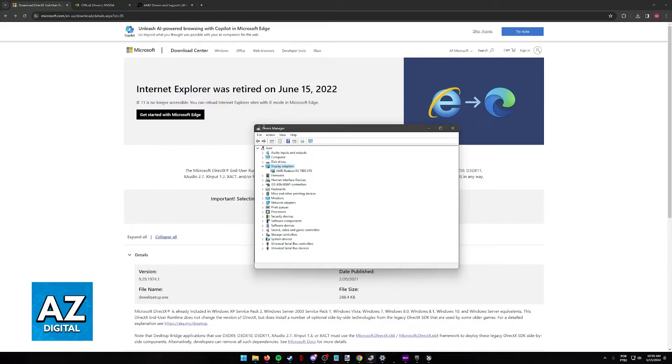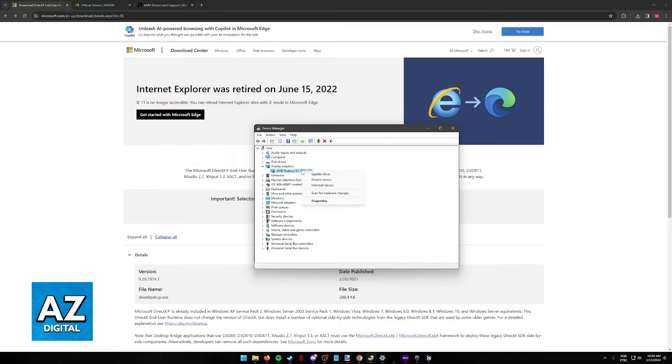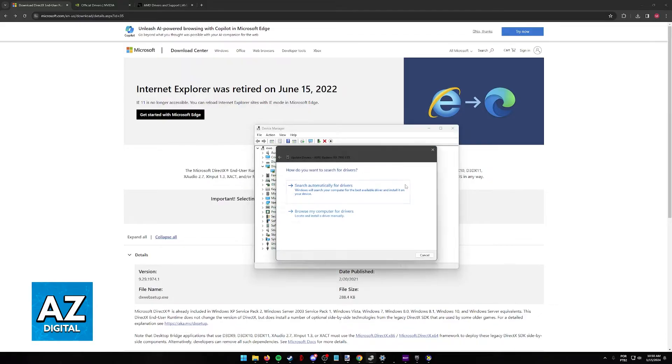Look for Device Manager on Windows, and when you arrive at this page, find the Display Adapters category, right-click your main Display Adapter, and then Update Driver. Search automatically for drivers, and let this process finish.